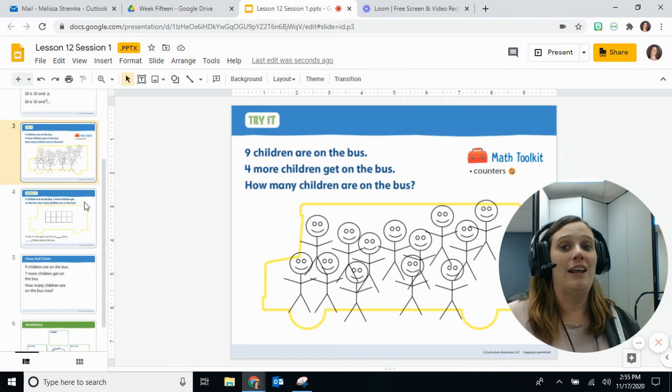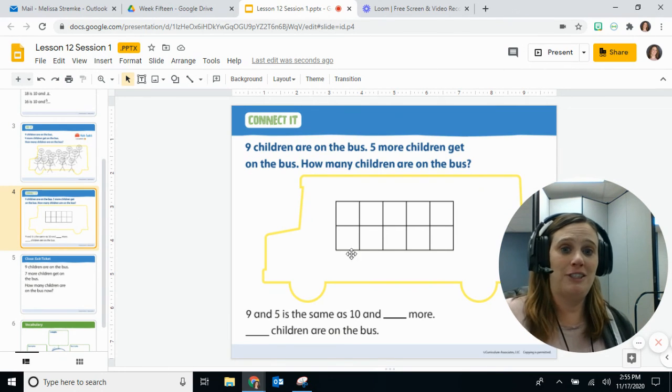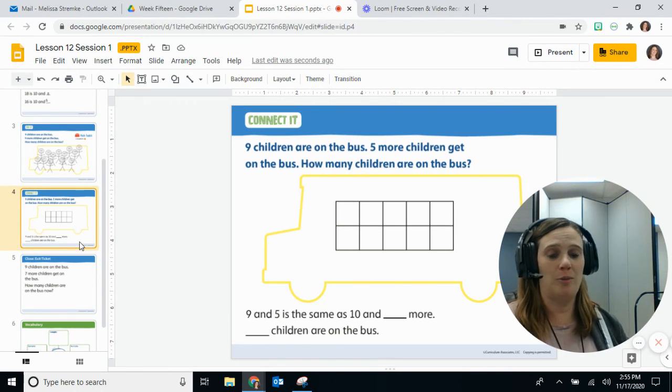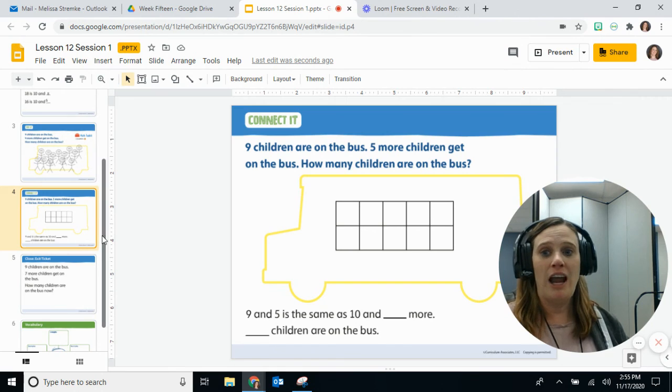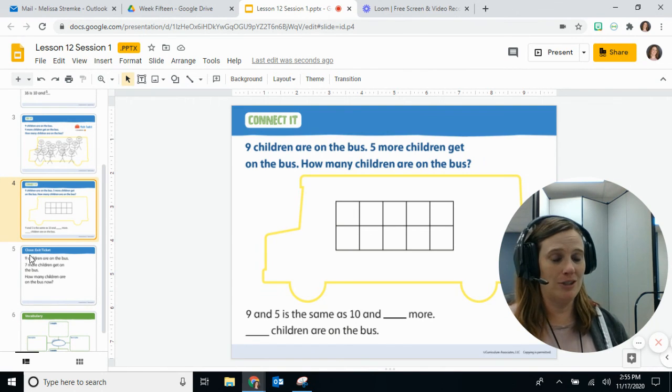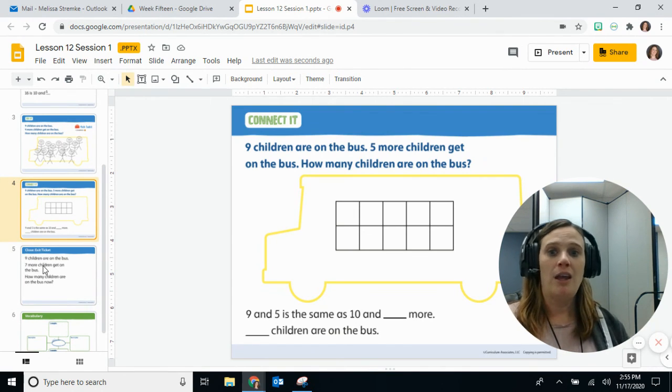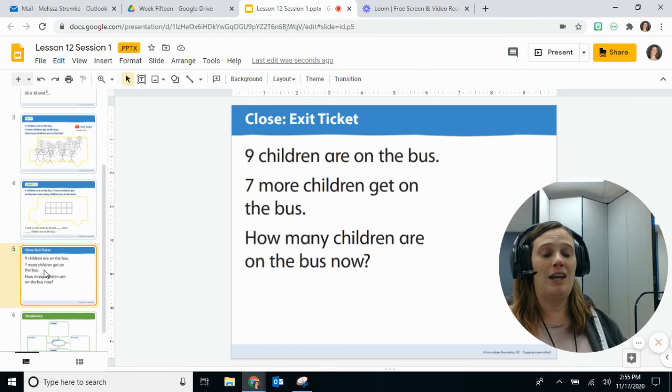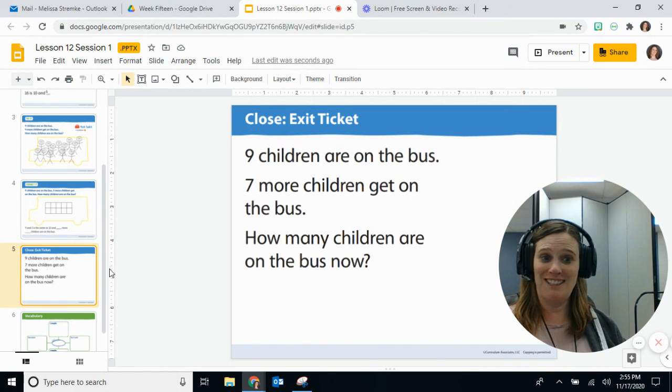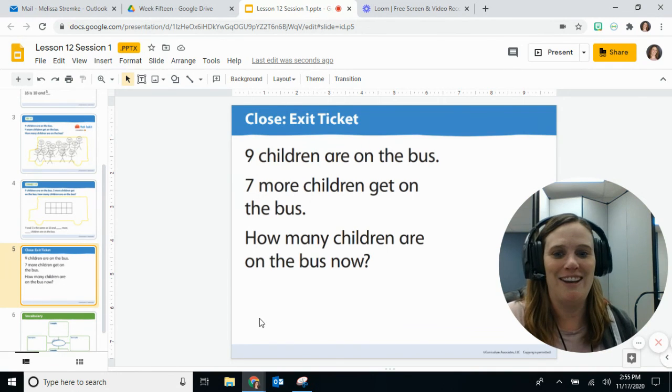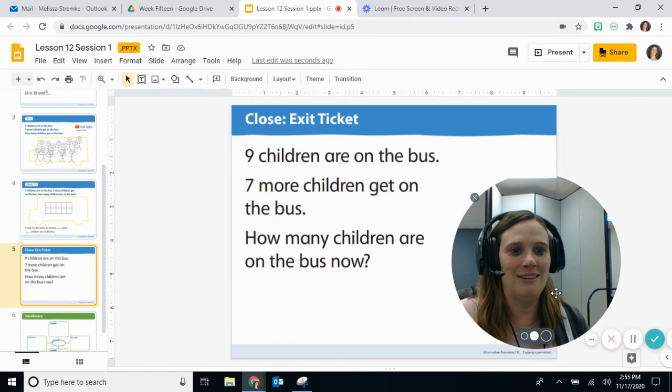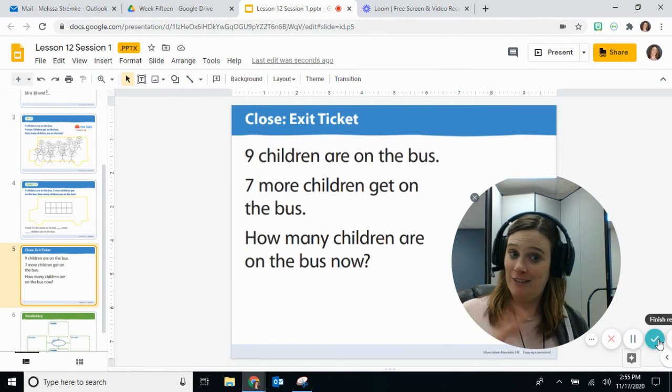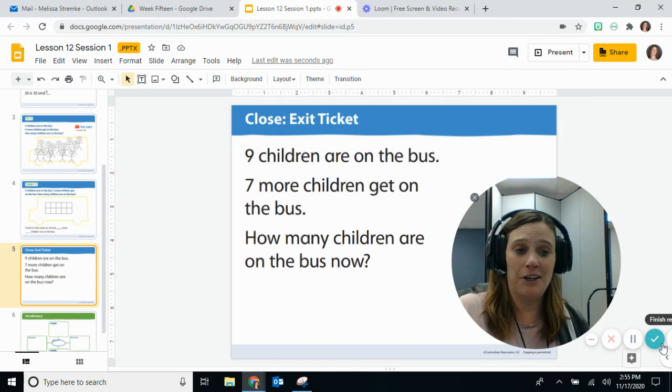Okay, your next one you have to do by yourself. It's another bus picture and they would like for you to use counters instead of little stick people, and then you have an exit ticket. It's pretty short today, isn't it? All right, okay, let me hit my video there. Can't wait to see your work.